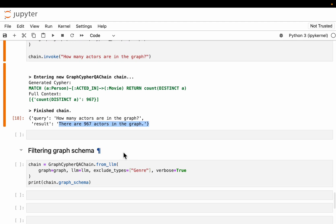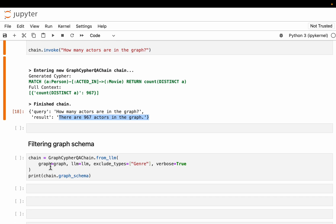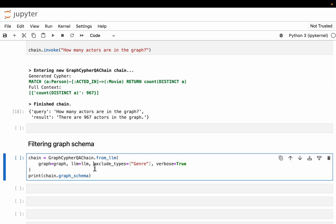A quick tip: if our graph database is large but particular users are only interested in a subset, when creating the QA chain we don't need to provide the full graph schema. For example, if users are only interested in actors, directors, and movies — not genre — we can exclude certain node types from the QA chain system. This will speed up the process and also reduce errors.